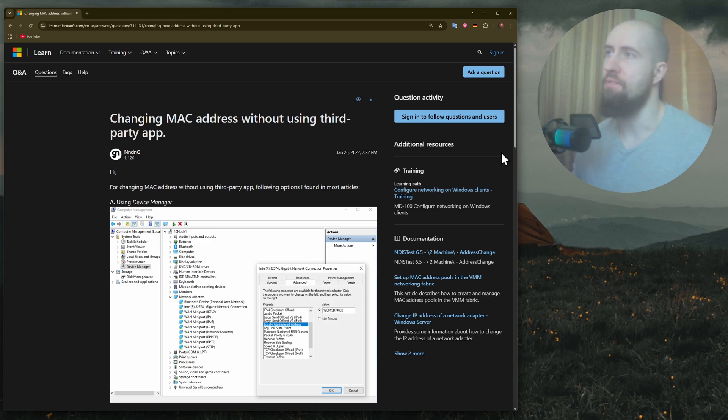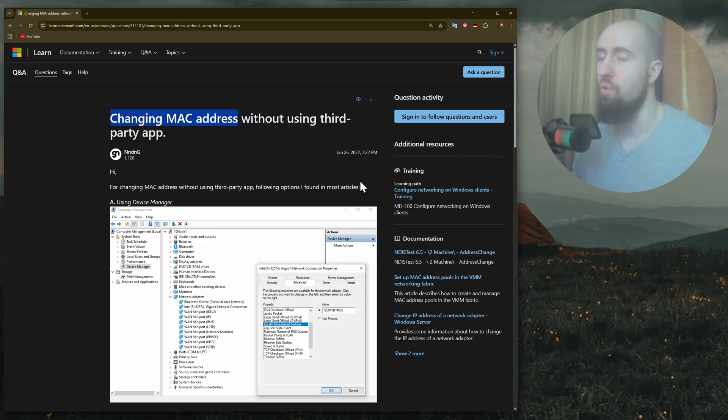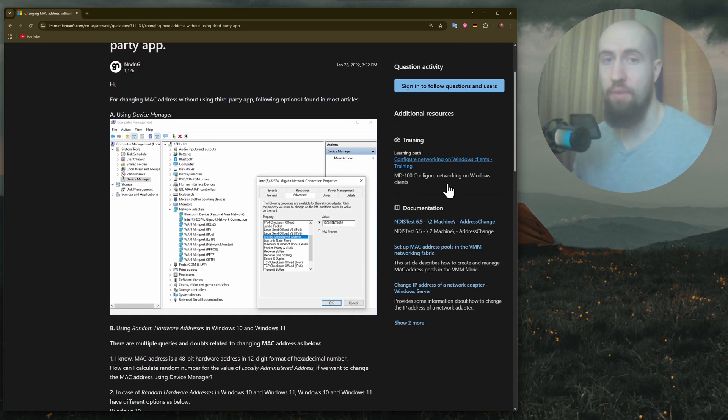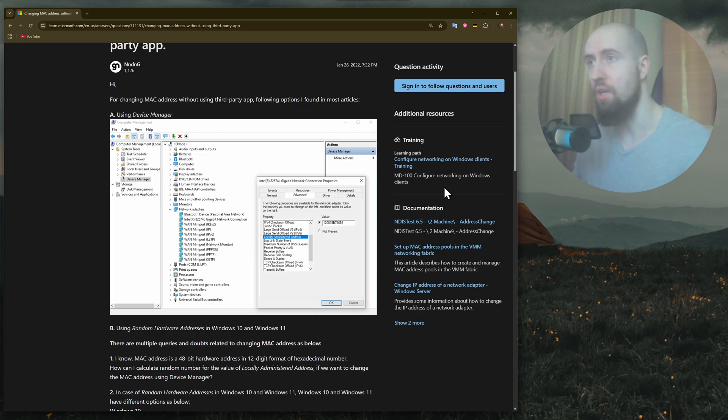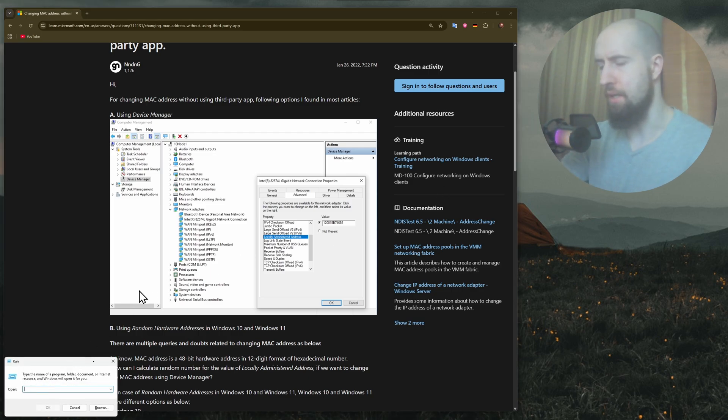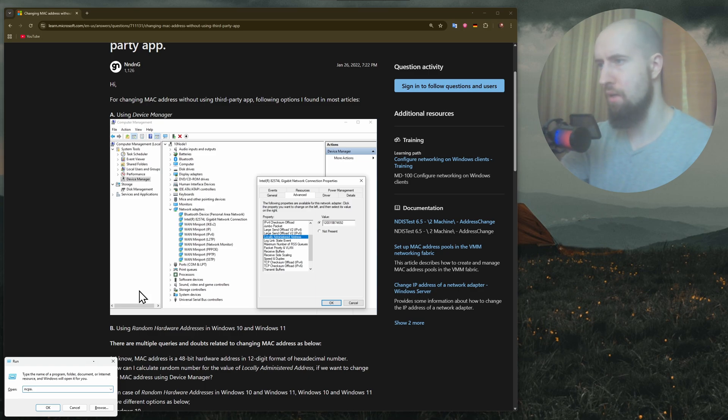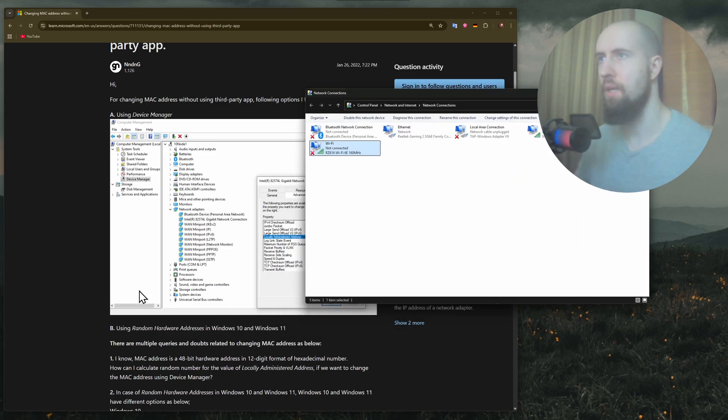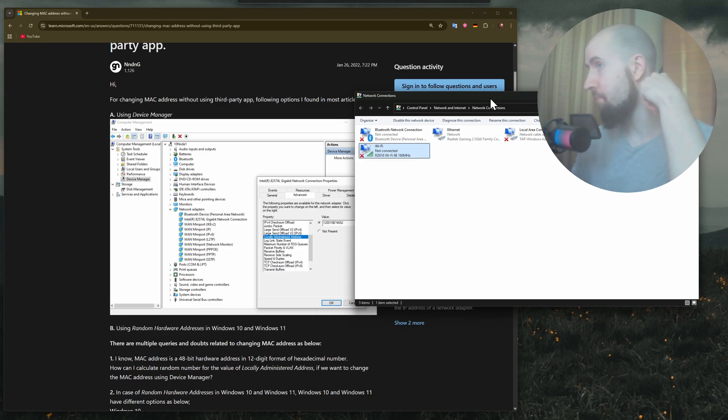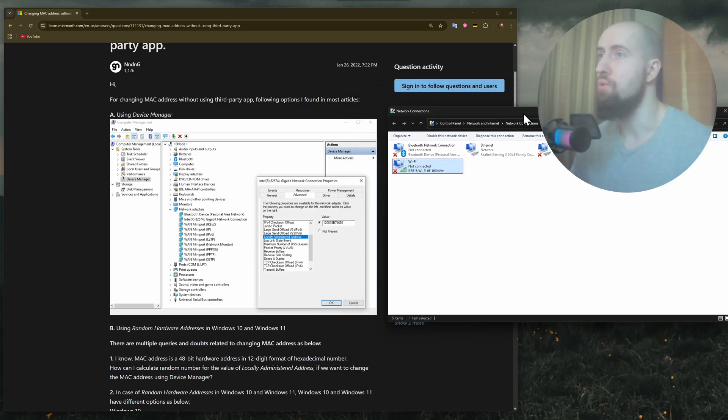The first fix is changing the MAC address on your Windows Wi-Fi adapter. To do that, press Windows+R on your keyboard and type ncpa.cpl. This will take you to the settings in the Control Panel.